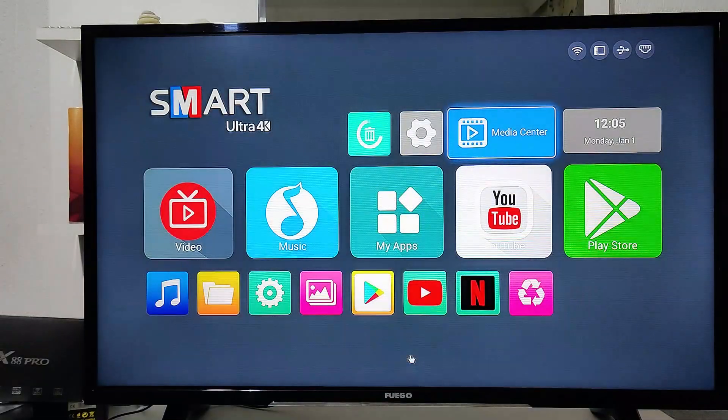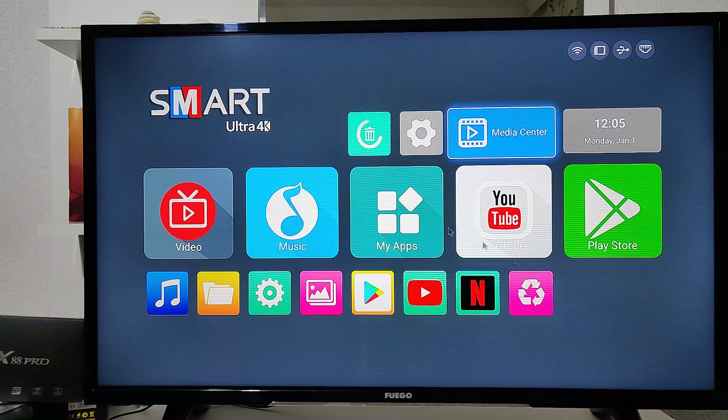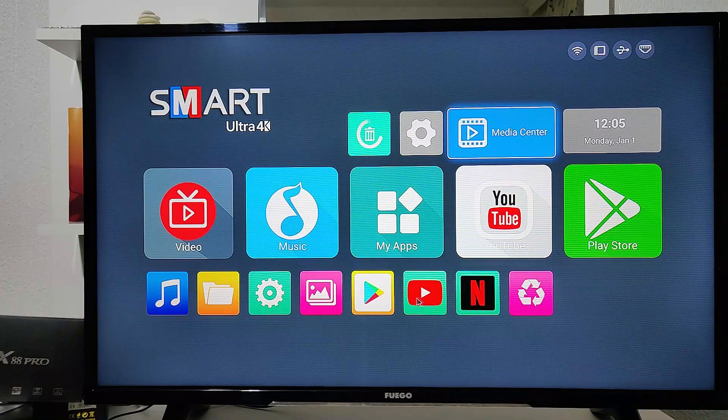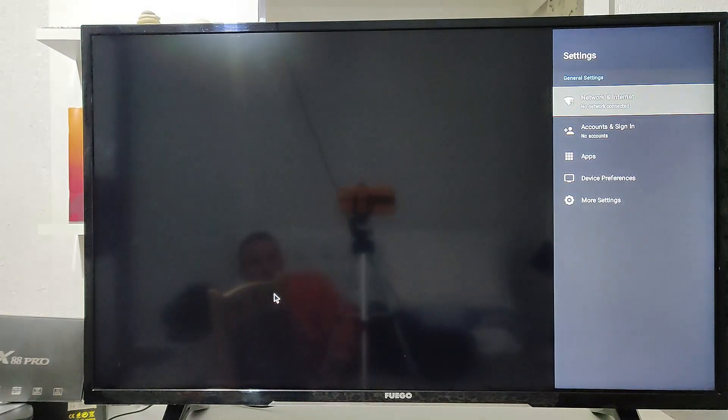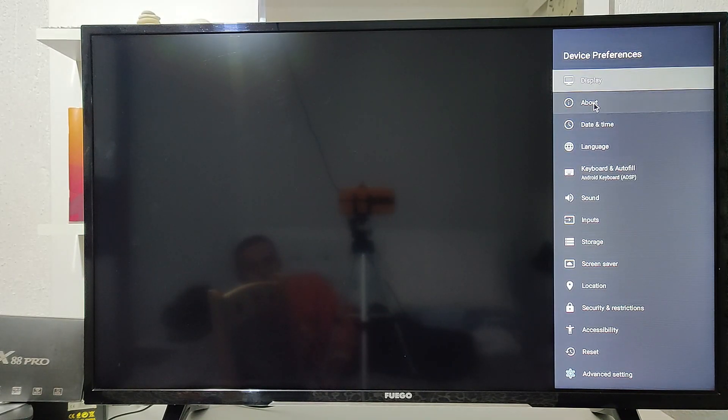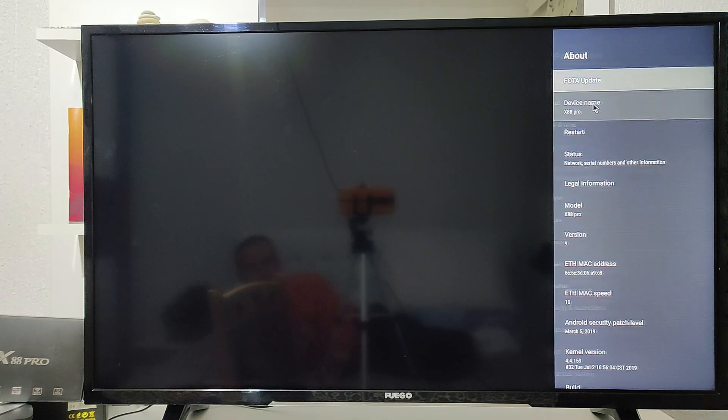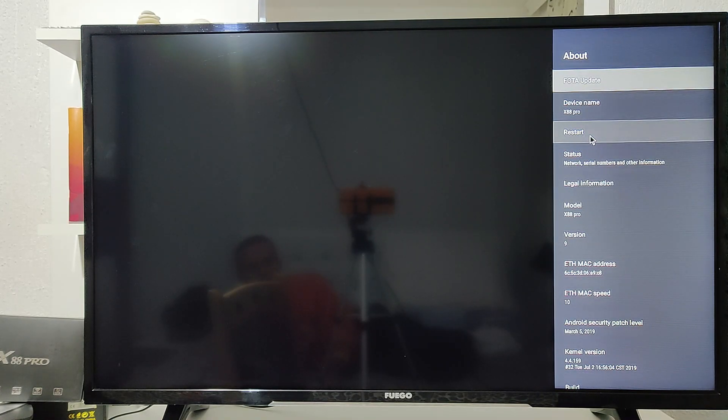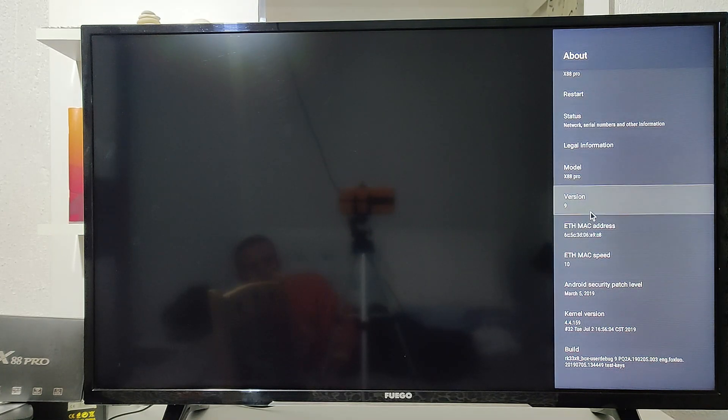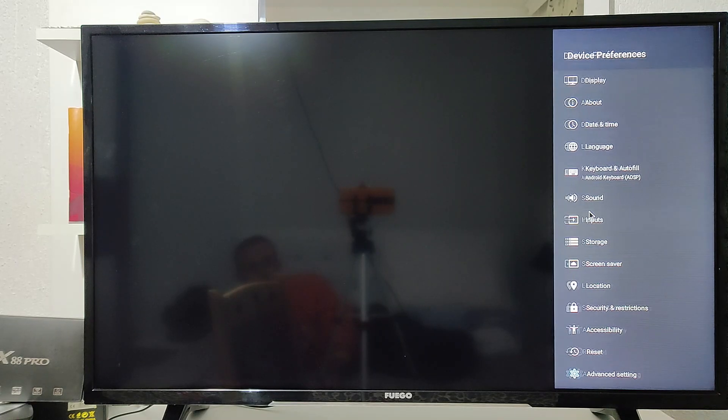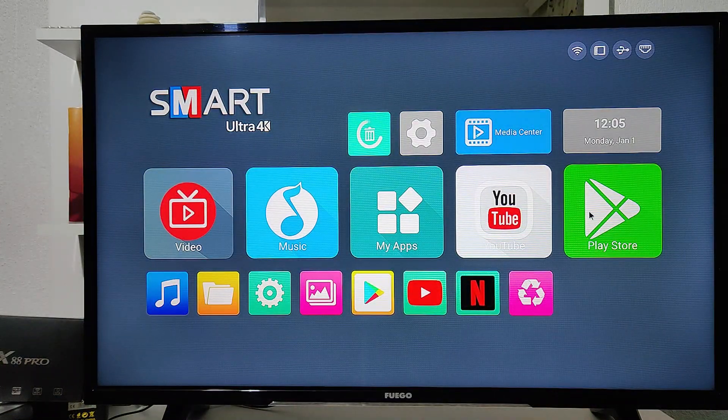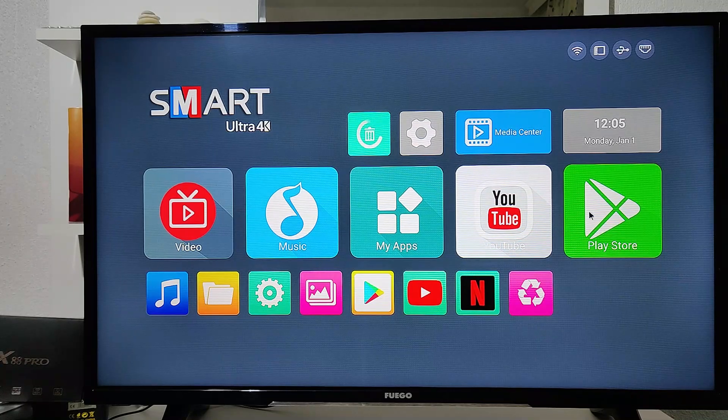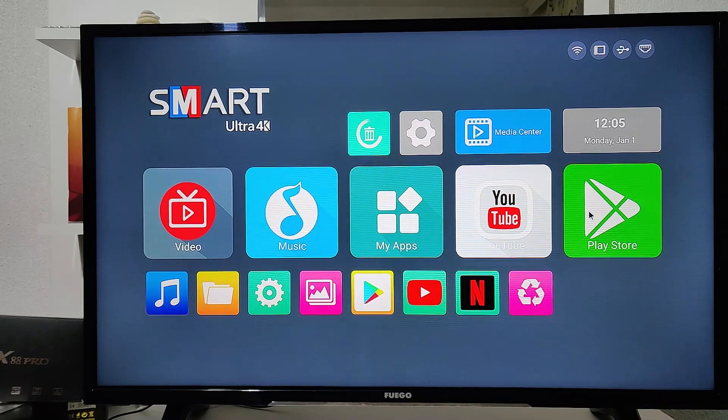So guys, this was all for today's video showing you how to hard reset the X88 Pro. I hope you will find this video interesting and helpful. If so, give this video a thumbs up, give it a subscribe, and I will see you in the next video with another smart box.